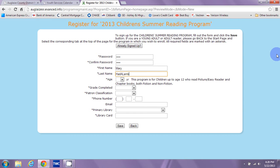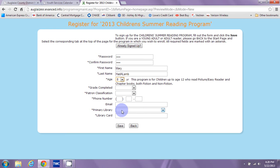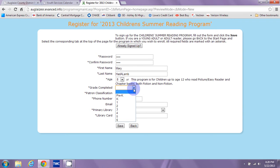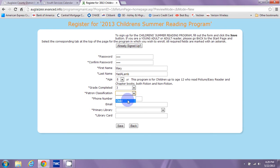Those are good passwords because there's not a lot of private information here — it's just your book log and your reading record information. So you can create as generic a password as you want, just as long as it's easy to remember for you. And put in your first name, last name, and your age. If you have a child that's under the age of one, just select one — it absolutely counts if you're reading to them. And if you have a child that's not yet in preschool, we still consider them pre-K, so zero up to five or until they're in kindergarten. Your patron classification is child if you're in the children's program, young adult if you're in the young adult program, and adult if you're in the adult program.